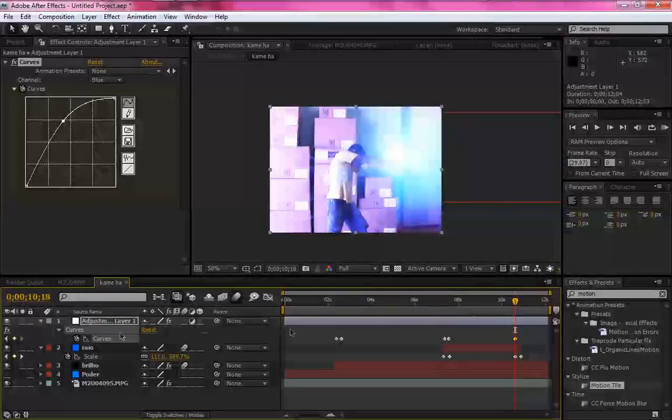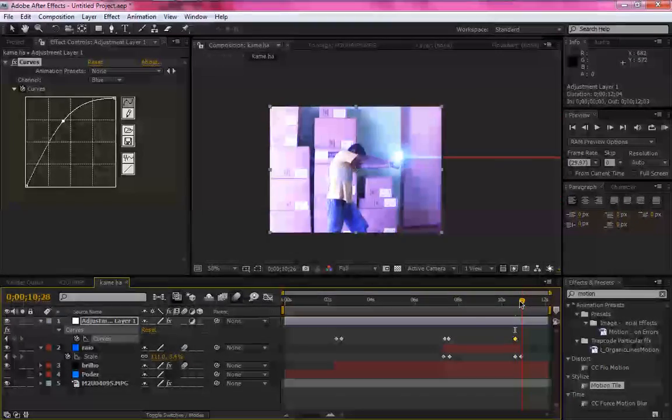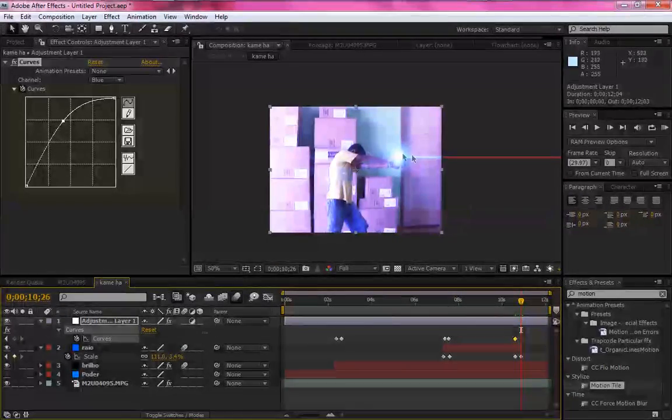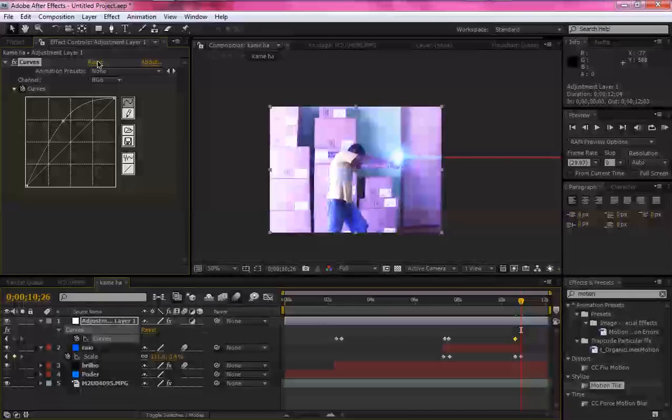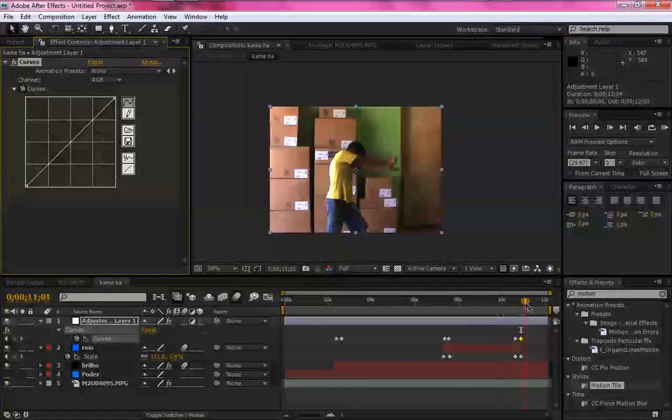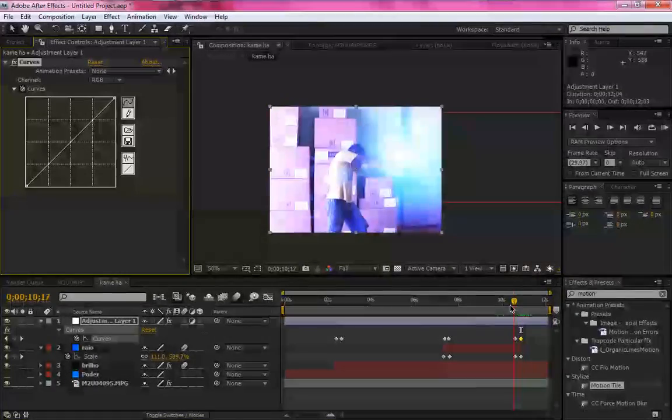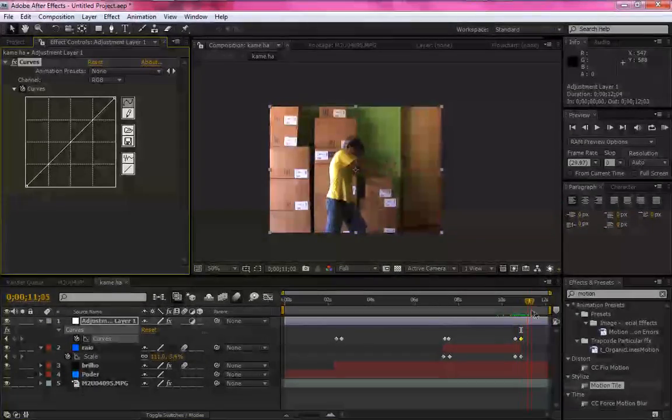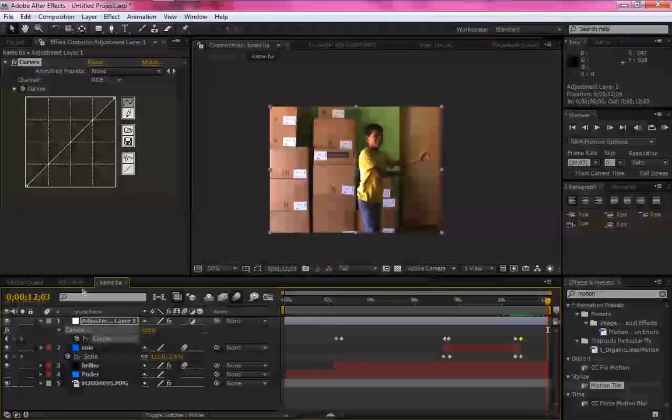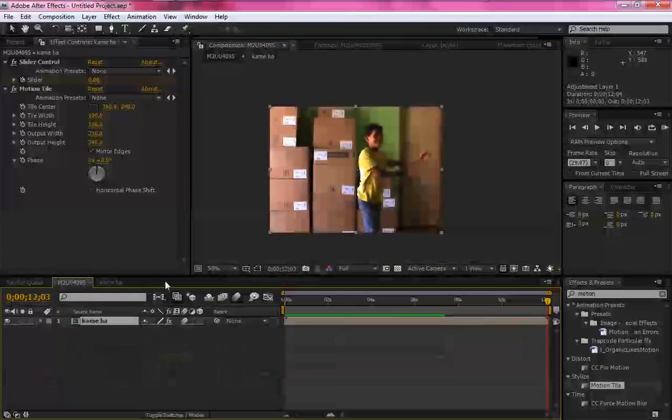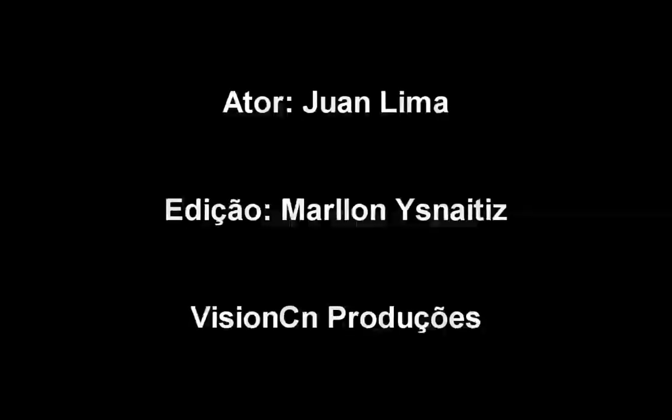Certo. Marquem o keyframe aqui. Agora volte em hue saturation. Pronto. Esse vídeo está feito. Obrigado. Tchau.